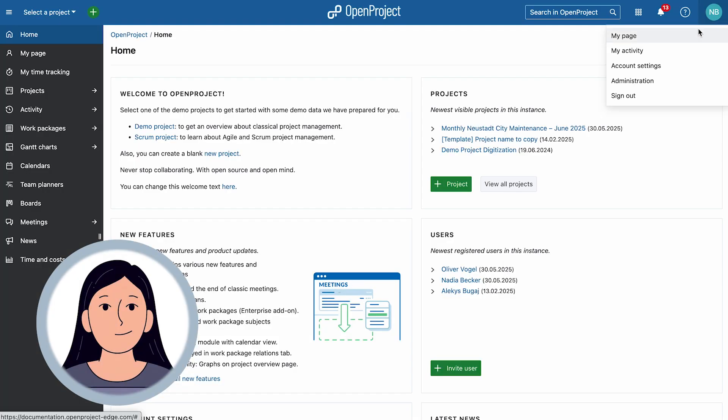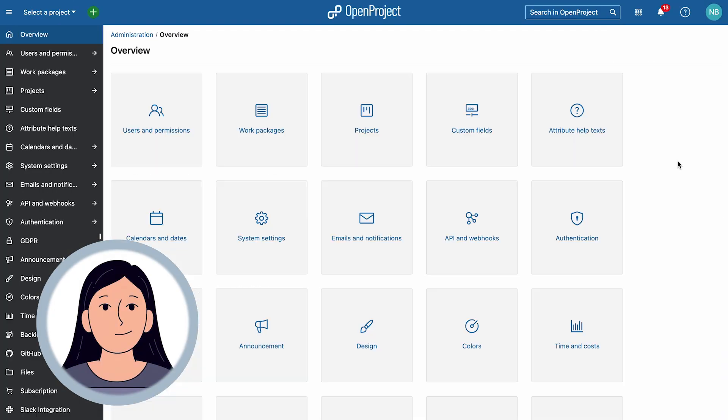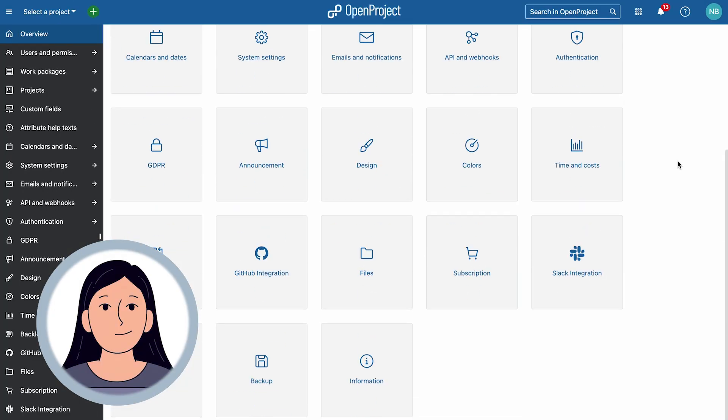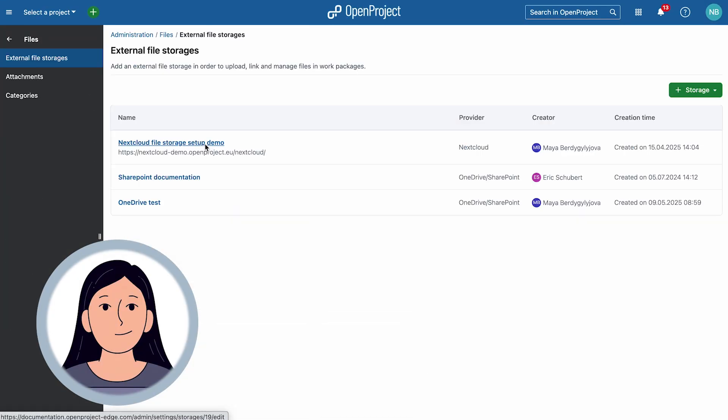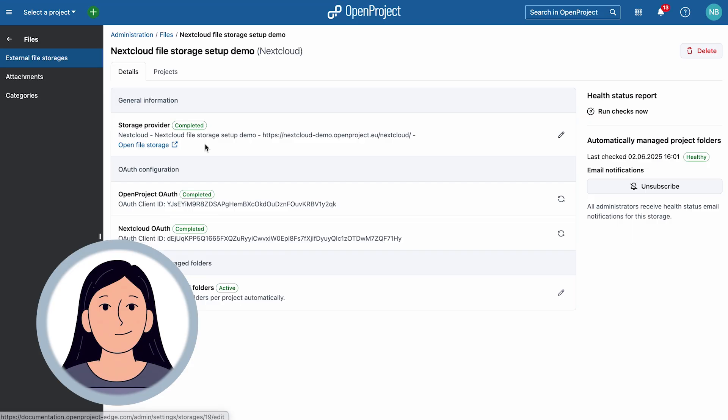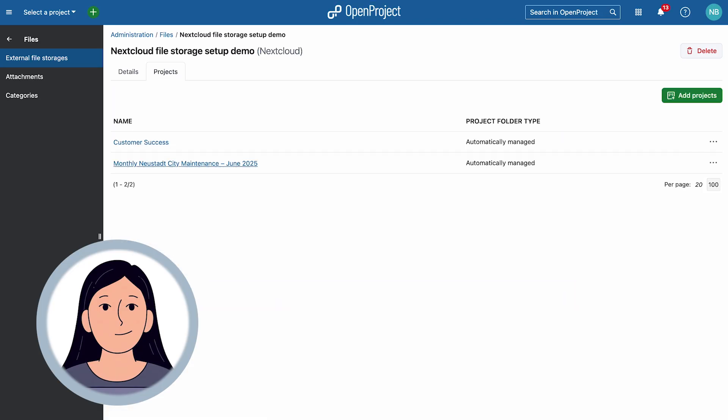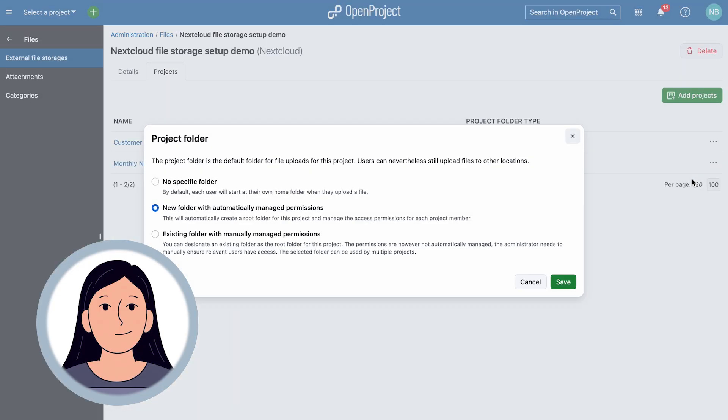As a project admin, Nadia is also able to set up project folders with automatically managed permissions so that new team members automatically get access to the relevant folders in Nextcloud.